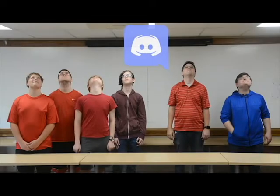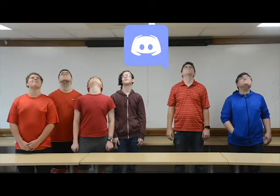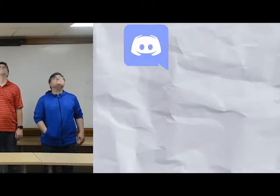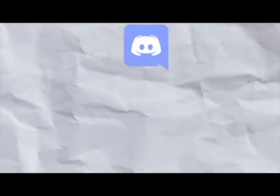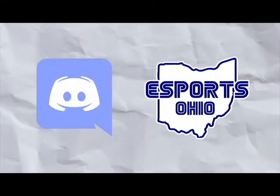In this video, we will be covering how ESO coordinators, coaches, and players can obtain and use Discord in order to join the ESO Discord server.